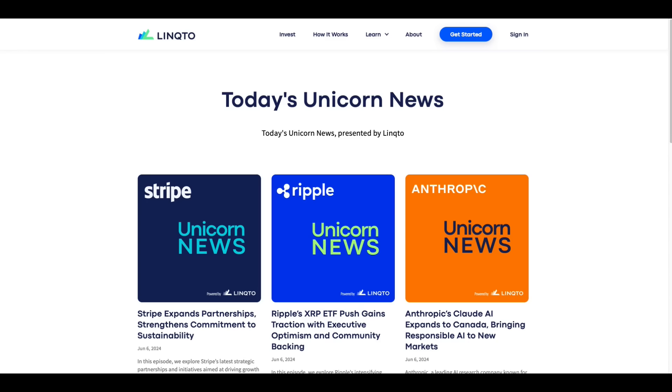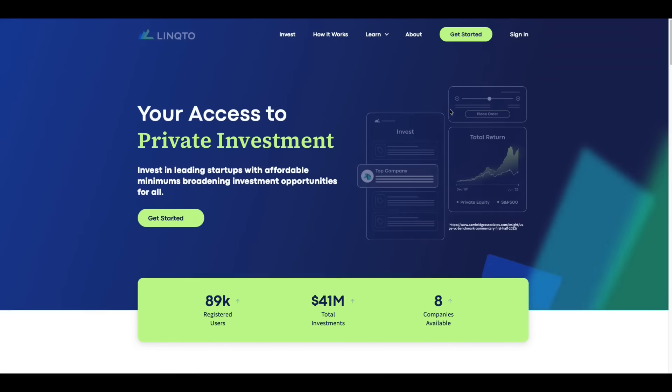I'm getting texts come through. They always start when I begin doing a show. I want to remind you all, or not remind you, but tell you, Linqto Now has a section on their website that is for Unicorn News.